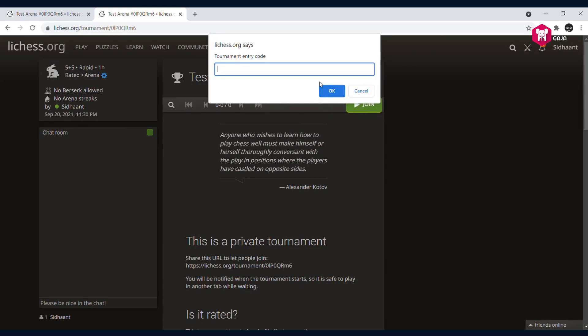Now you'll be given a password by your ChessGazha coordinator or coach. You have to type the tournament entry code here. I've kept it really easy - test one two three four. So I just enter test one two three four.